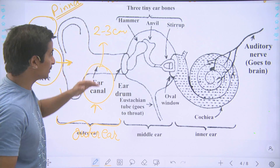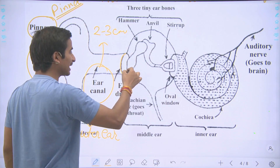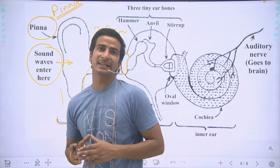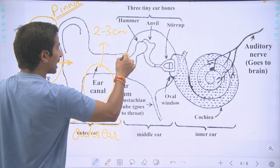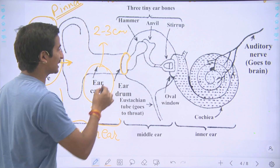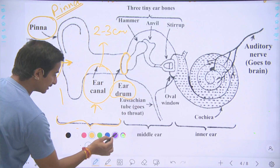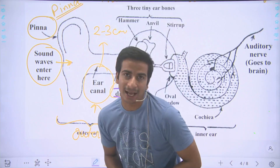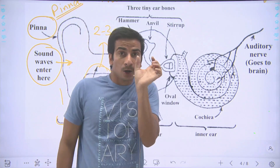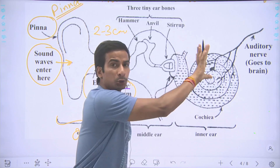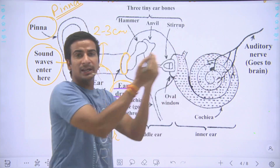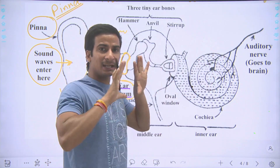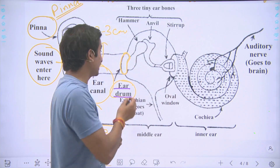When sound waves travel through the ear canal, they reach a small membrane-type structure called the ear drum. The ear drum is the portion which sound waves cause to vibrate. When sound waves come inside and produce compression, they push the ear drum inward. When there is rarefaction, pressure is reduced and the ear drum moves outward. This cycle of compression and rarefaction causes the ear drum to vibrate.